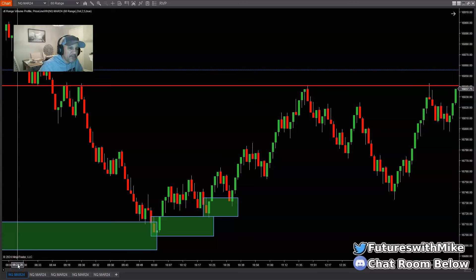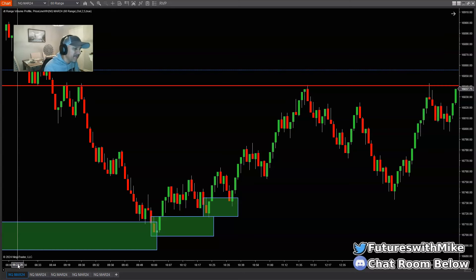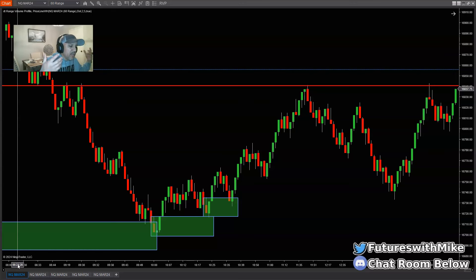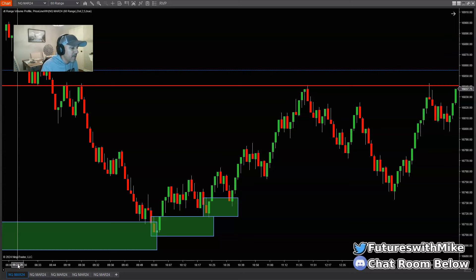Welcome back to the channel. Is it possible to take your trades straight off a lower time frame range chart without looking at the higher time frame — for instance, my 60-range chart? If you follow the channel, you know it's possible. I do it day in, day out, especially when the market is ranging and I'm looking for opportunities from the lower time frame chart.